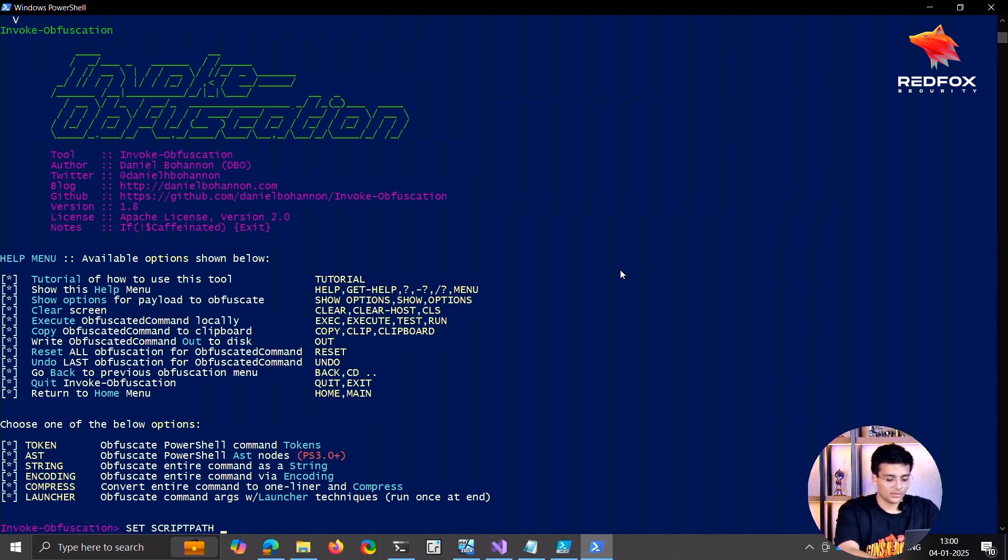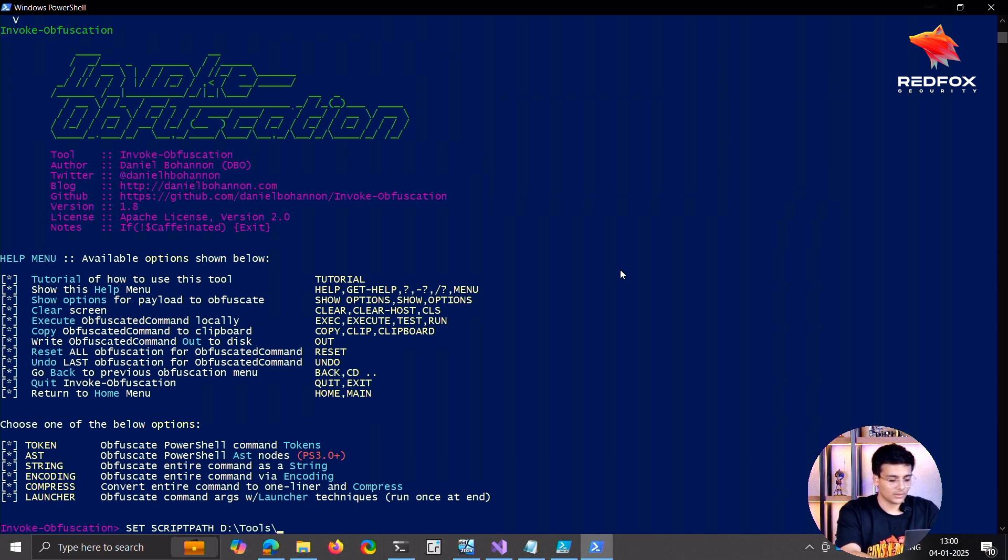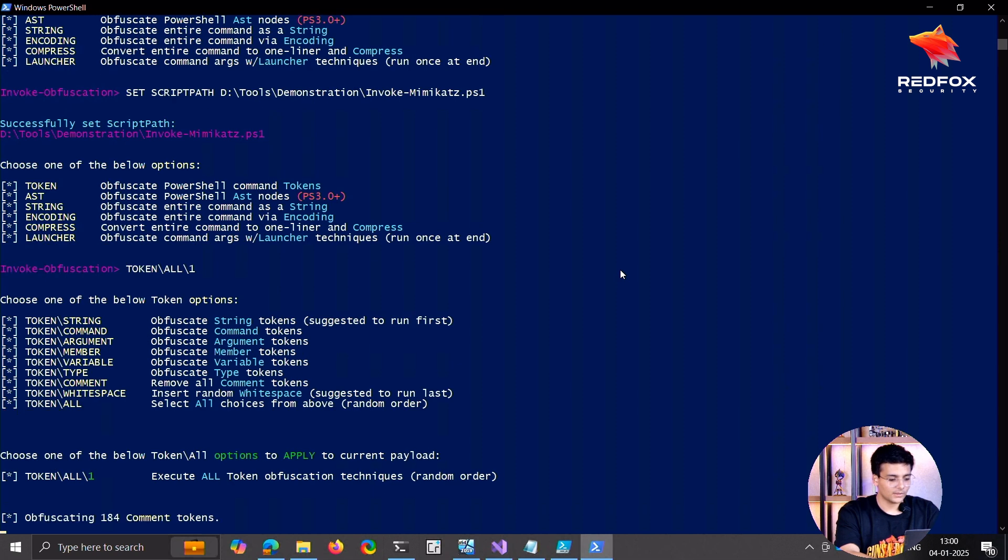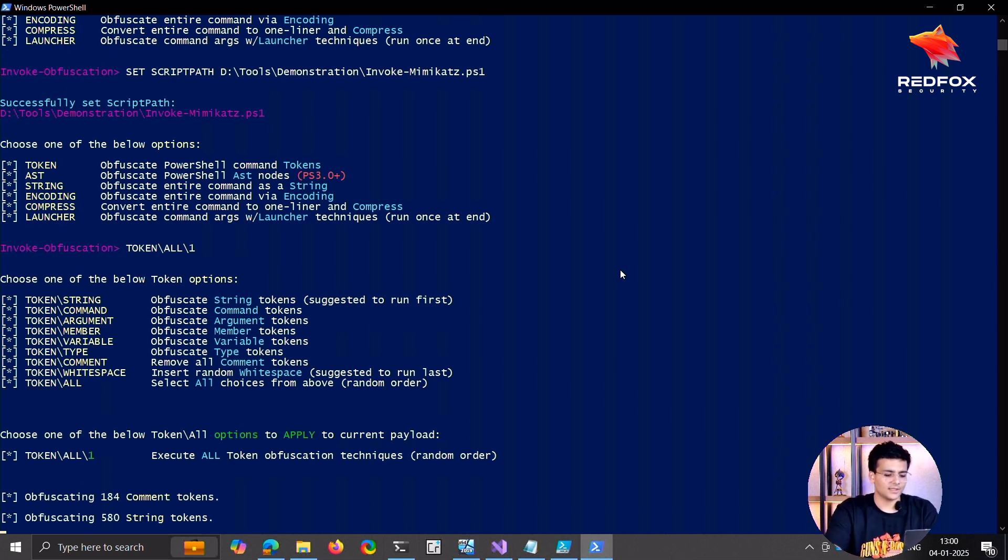I'll just do a simple token obfuscation. Now this will take a little while.